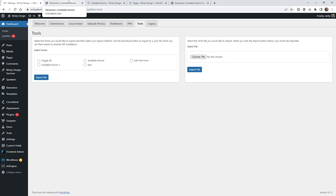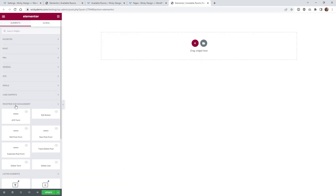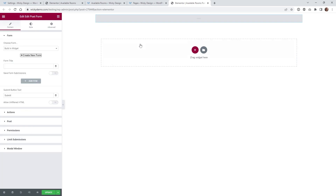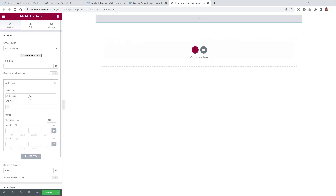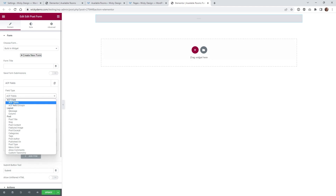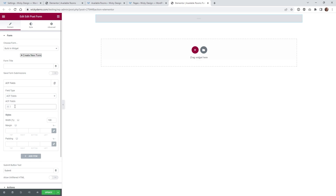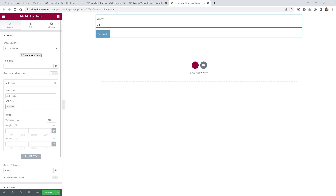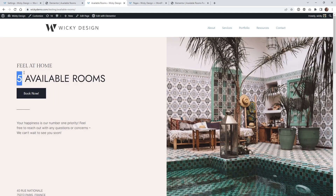Now let's jump into the back end of that form page. In Elementor, you're going to notice a whole new tab on the left side called Front End Site Management — these are all the widgets that come with that plugin. We want to pull in the one called Edit Post Form. When you pull that in, we're going to use it as a Built-in Widget. Do not click the button that says Create New Form because we're not going to be using their standalone form. Under Add Item, it should default to ACF Fields. Go to ACF Fields and select the one we have called Rooms, which syncs to the ACF field for this form page.